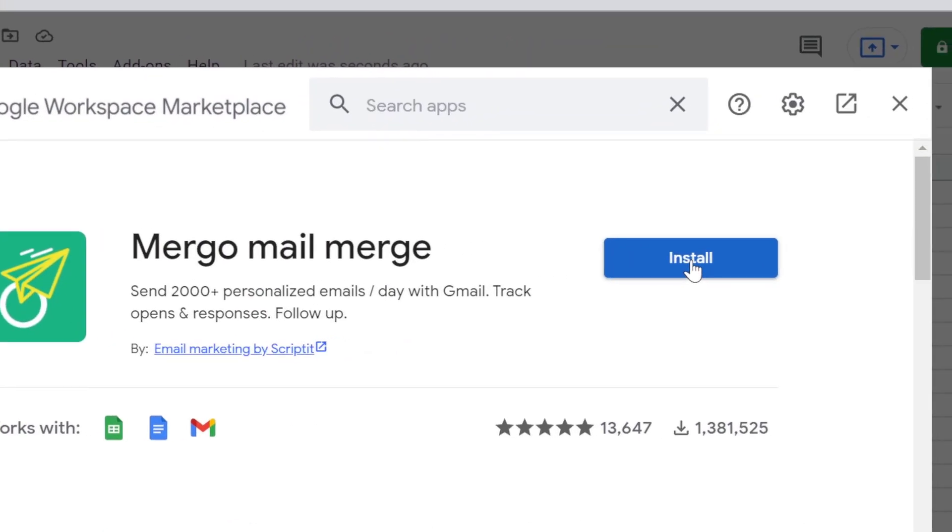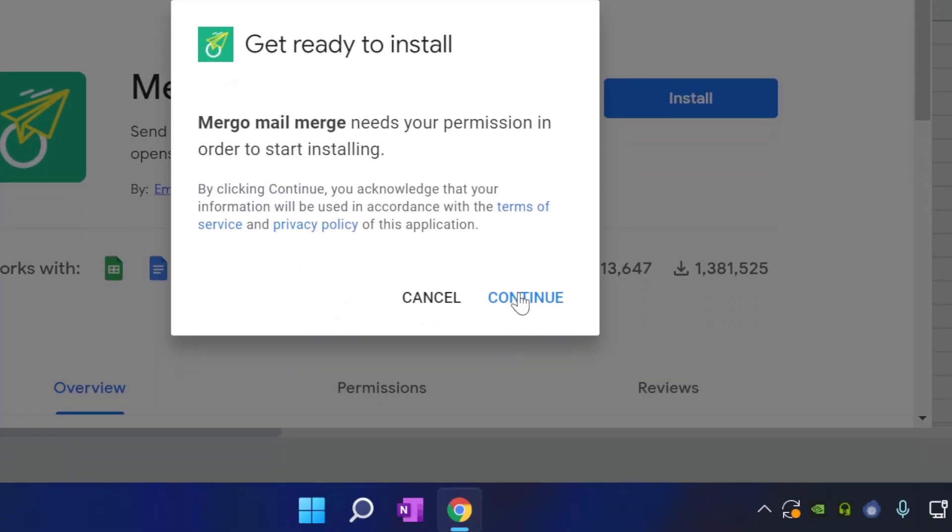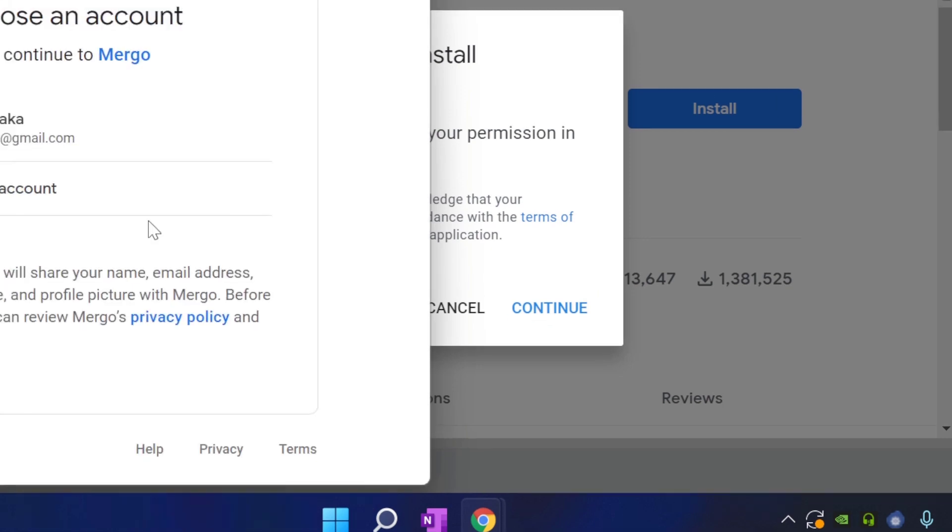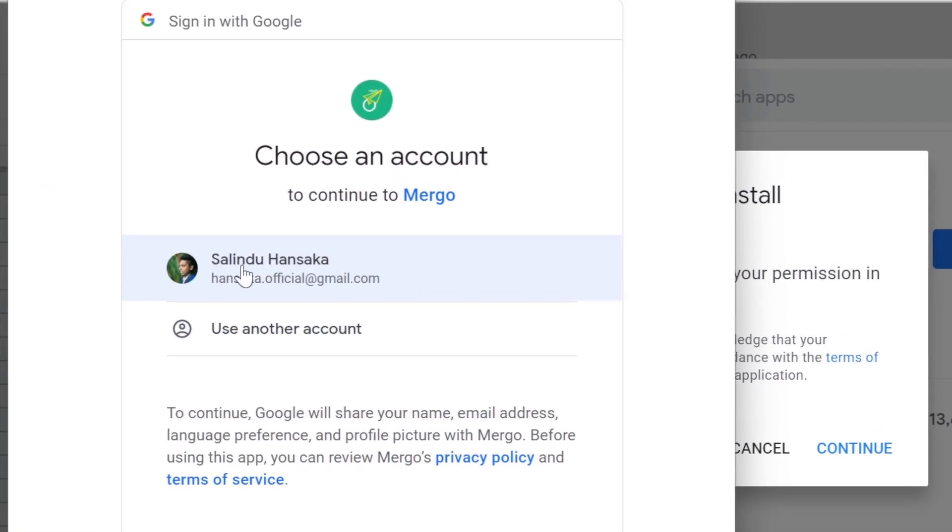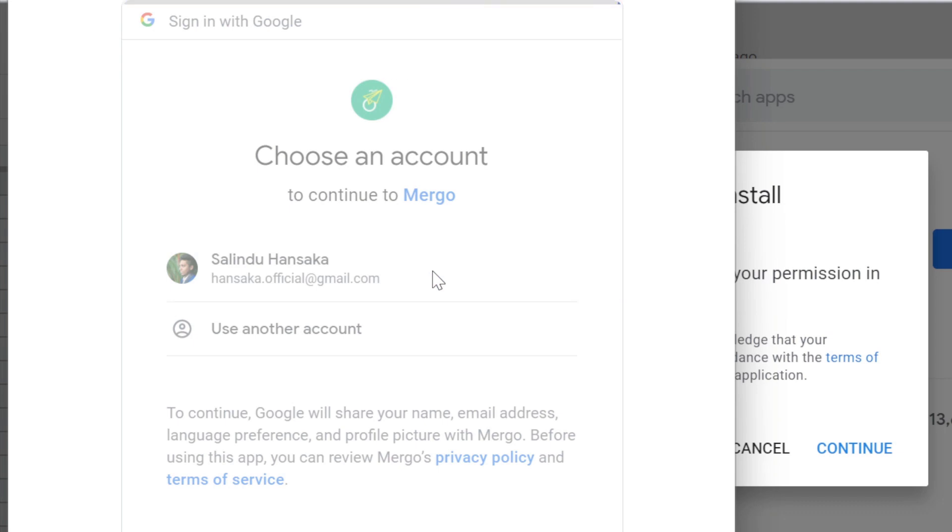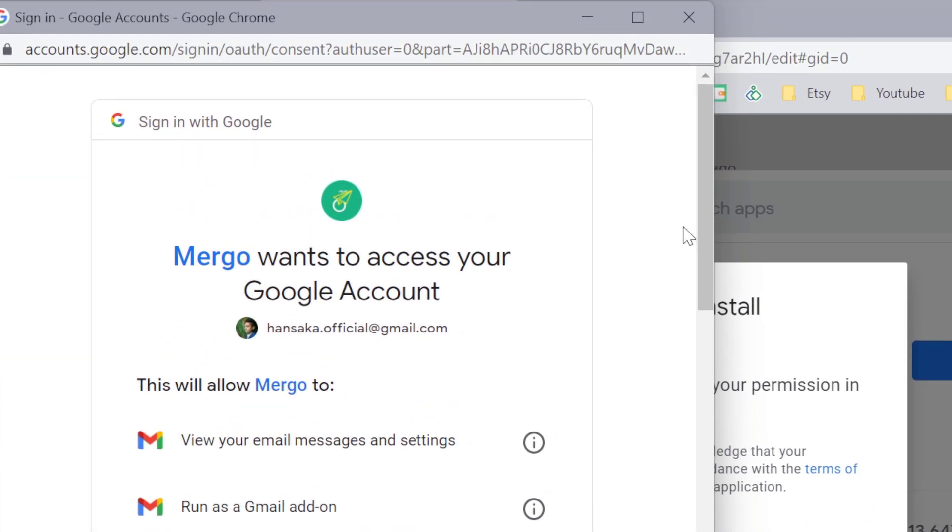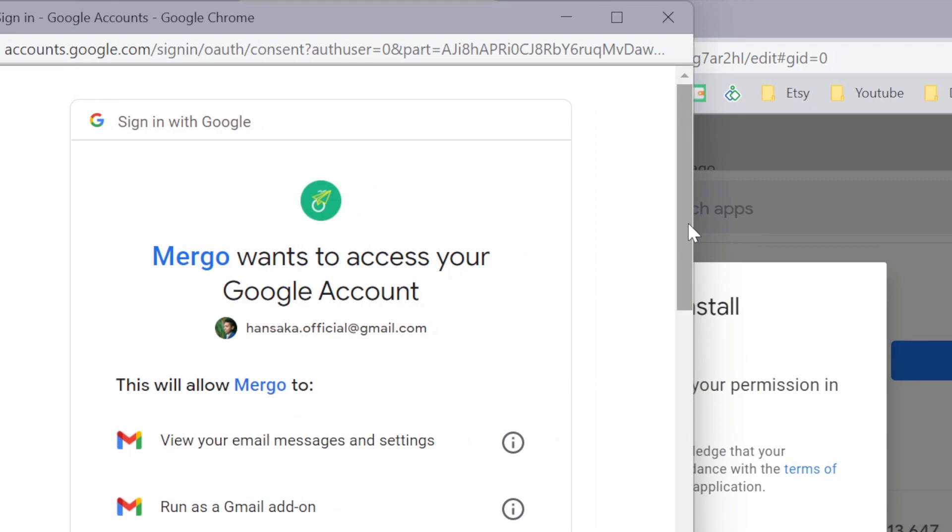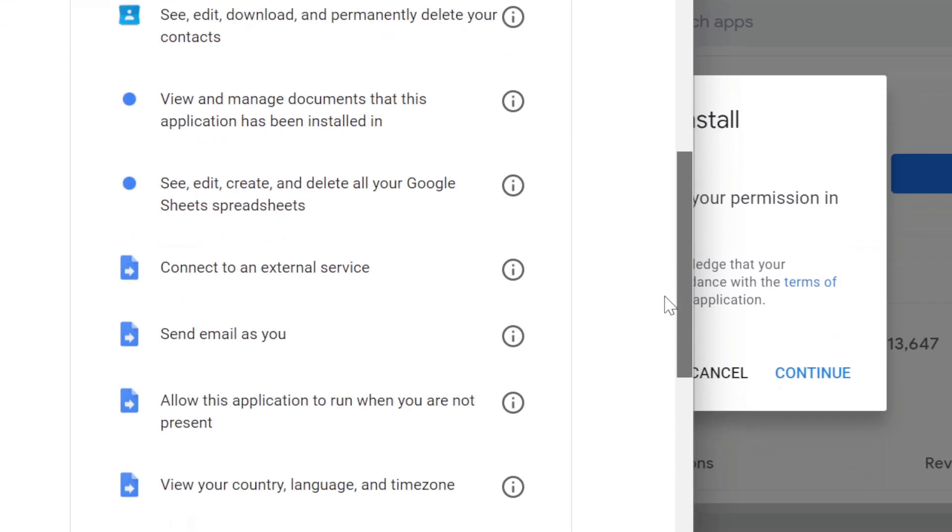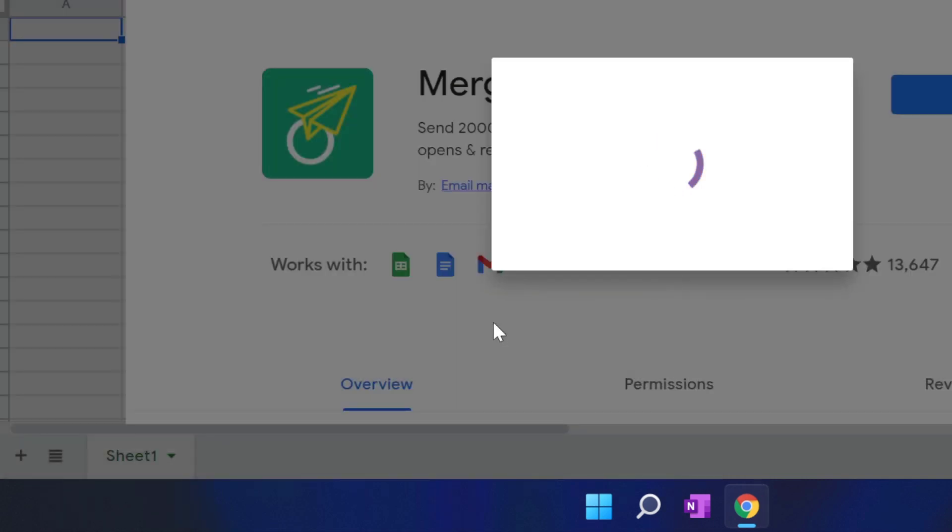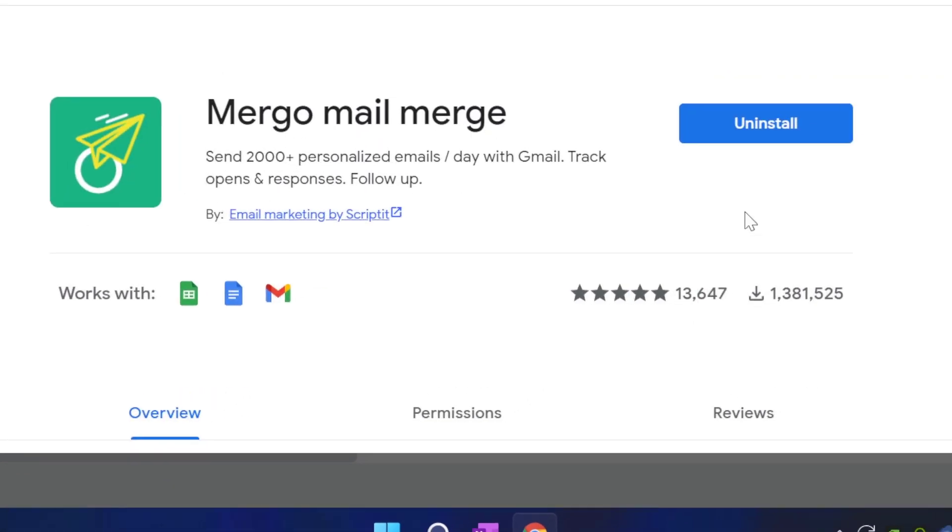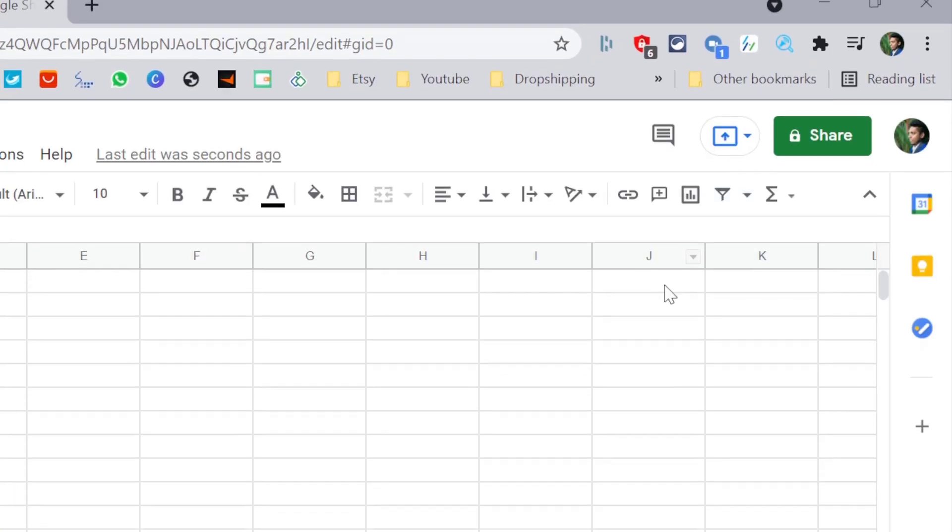Then click install and click on continue. Now it's asking to choose the account. I am going to choose this account. And in here, you need to give access to this app. I am going to scroll down and click allow. That is installed correctly. I am going to click done and close this window.